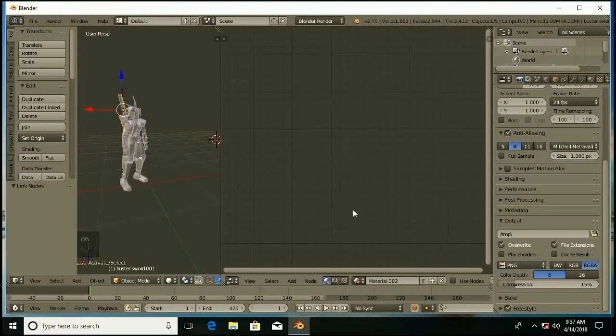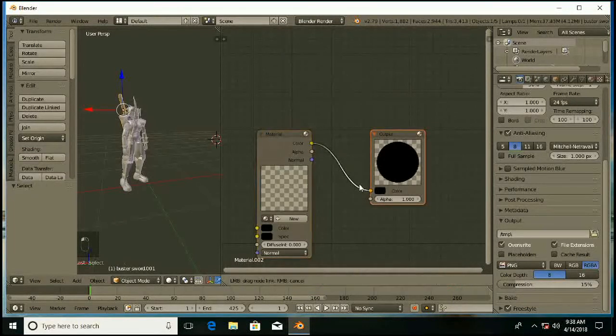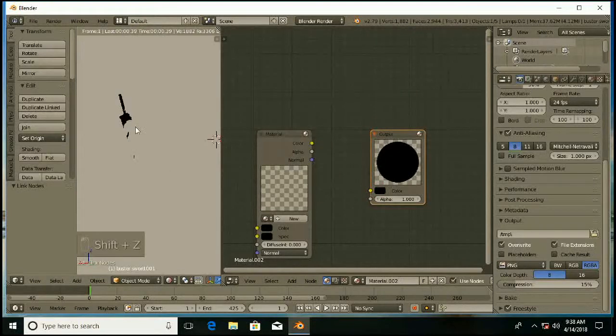Also for the sword — node editor selected, enable use nodes, unplug color, and alpha to alpha connected.